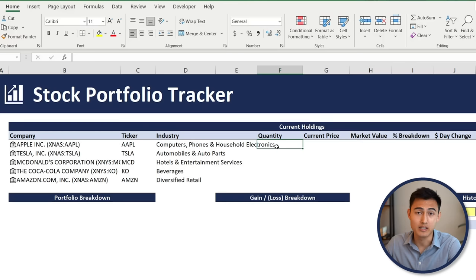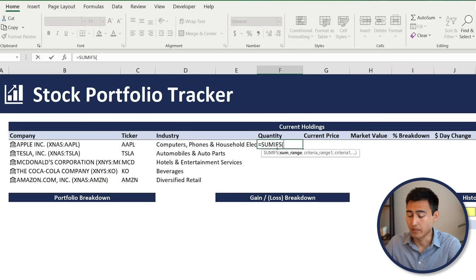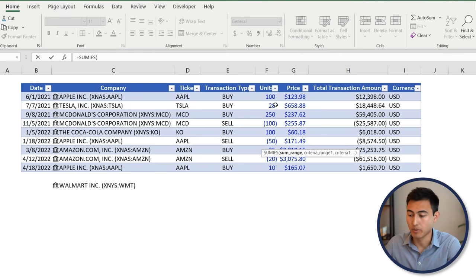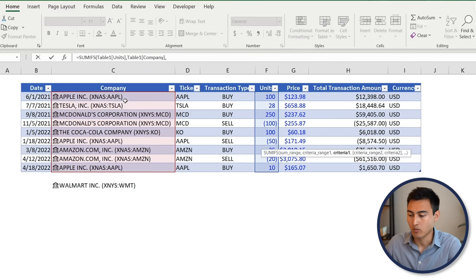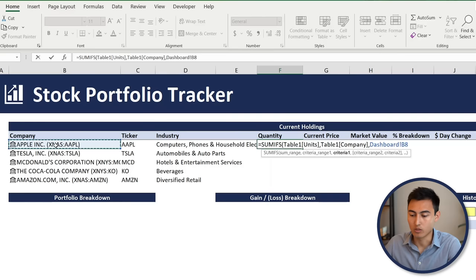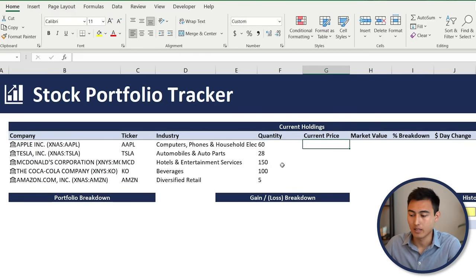For the quantity column we need a SUMIFS to sum the units. Type equals SUMIFS, Tab; the sum range is the units column (Ctrl+Shift+Down), comma; the criteria range is all company names, comma; the criteria is the company names in our table. Close the brackets and hit Enter — it auto-populates for all companies.